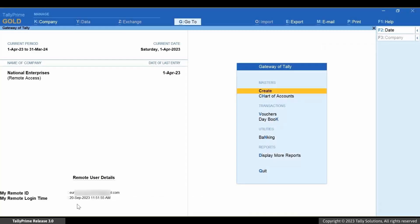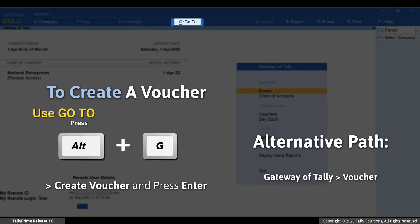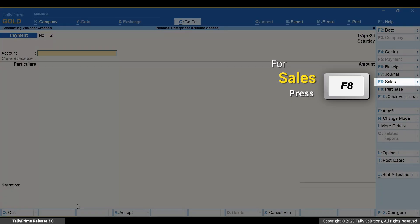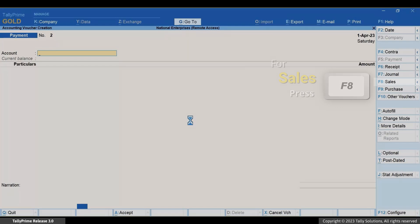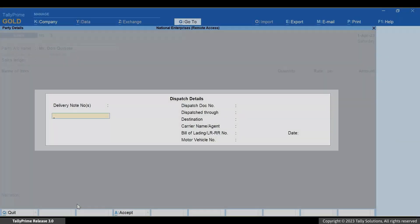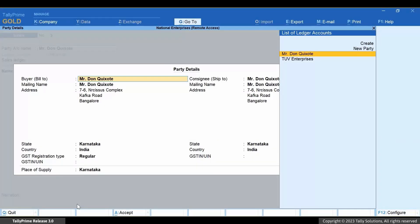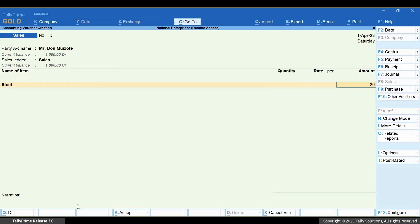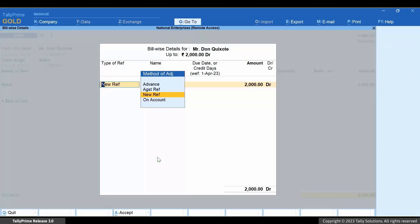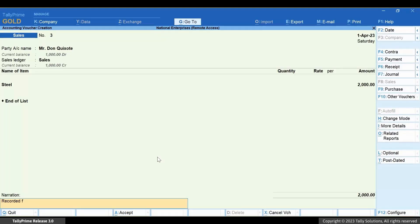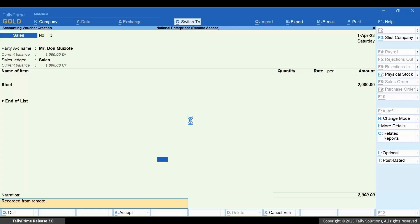Similarly, let's create a voucher. Press Alt+G, then Create Voucher and press Enter, or simply press V on Gateway of Tally. Press F8 for Sales. Select the party account name, enter dispatch details and party details, select the stock item, and enter the amount. Enter bill-wise details and narration if needed. Press Ctrl+A to save the invoice.